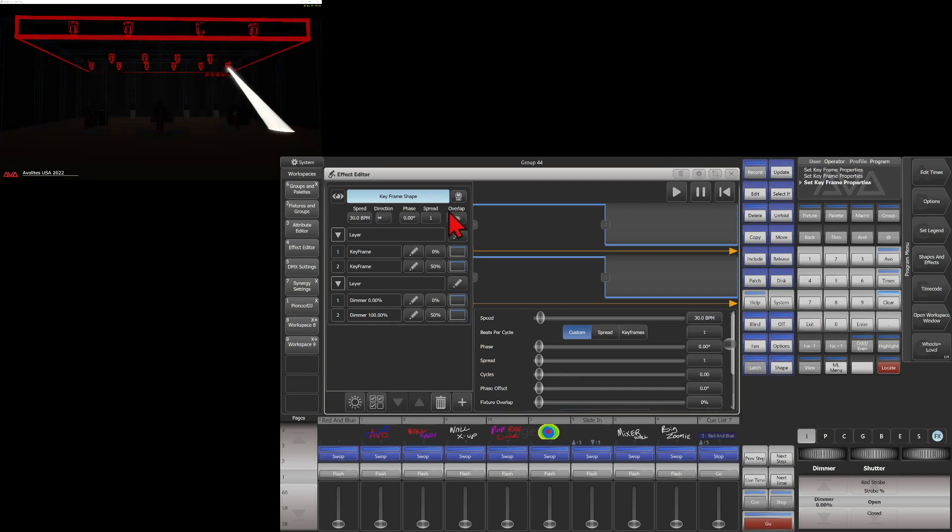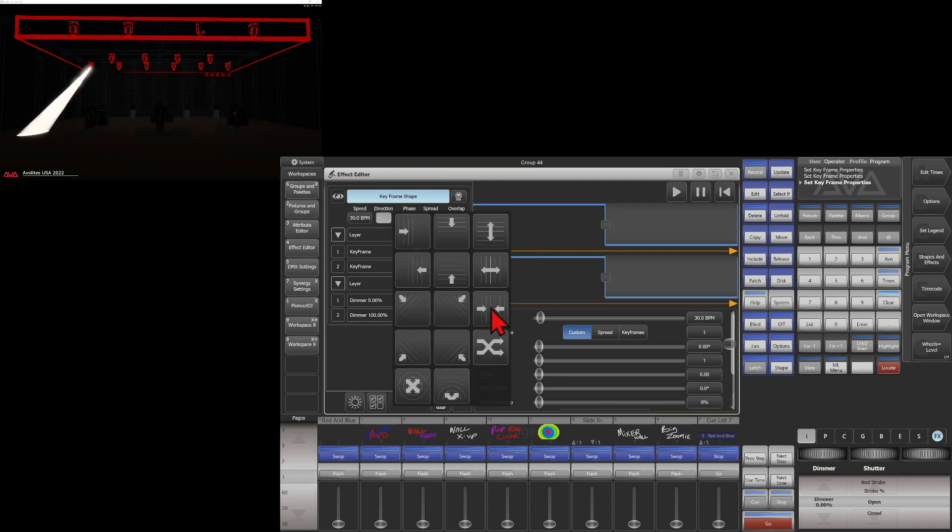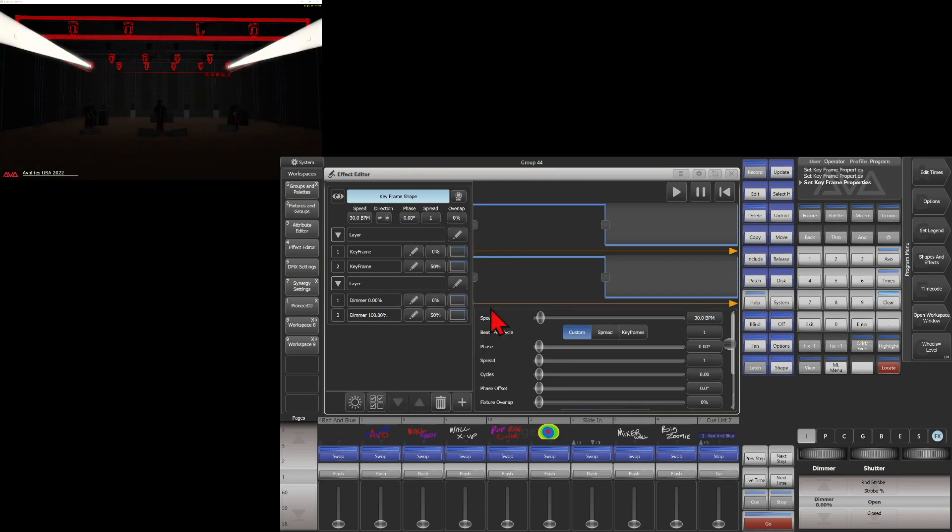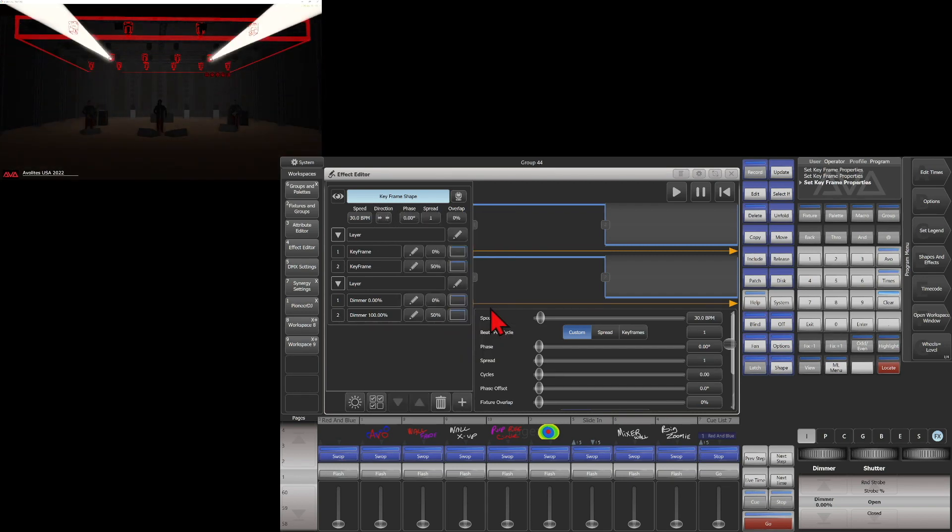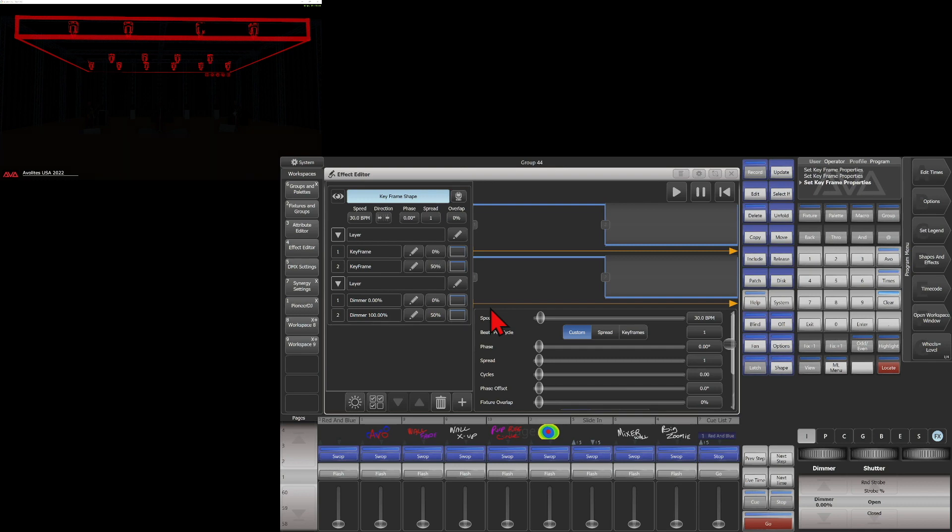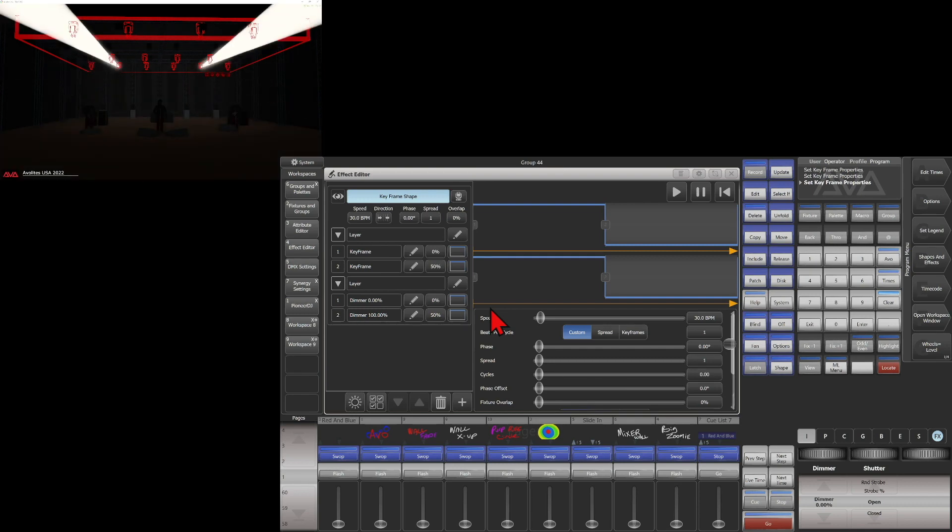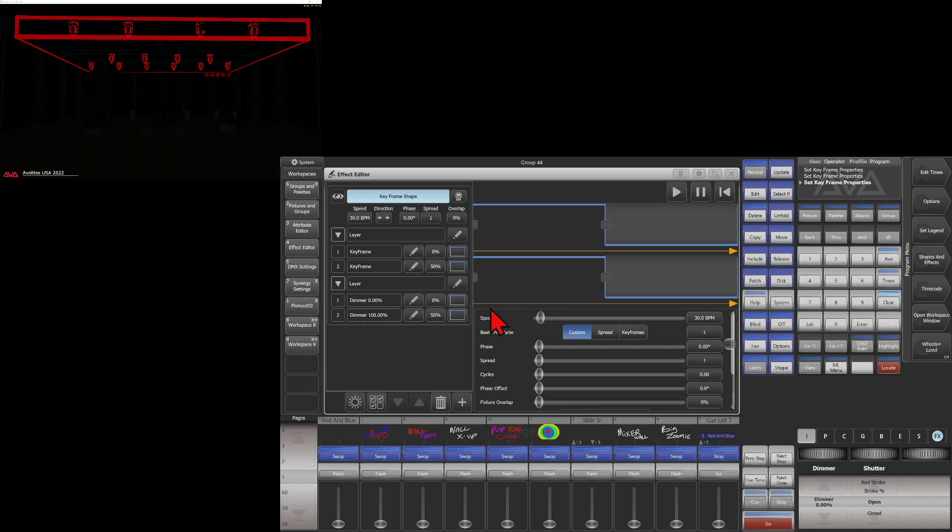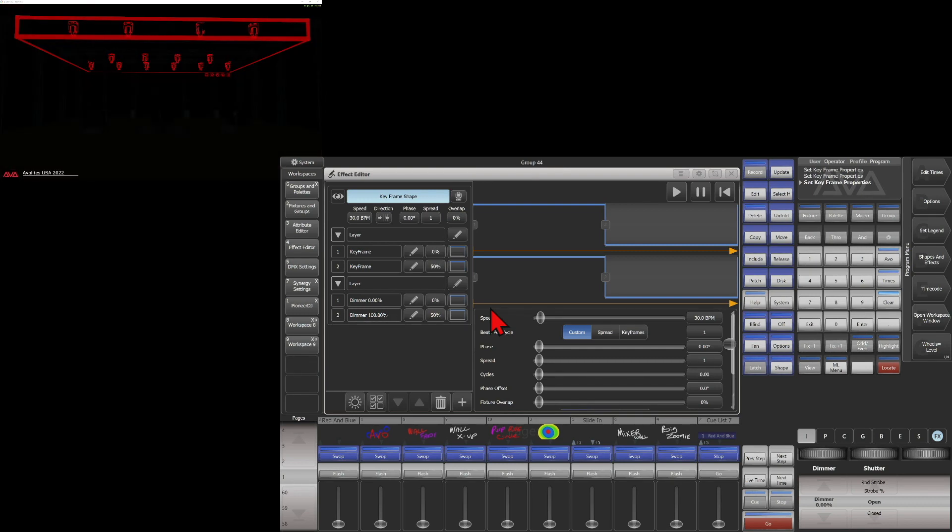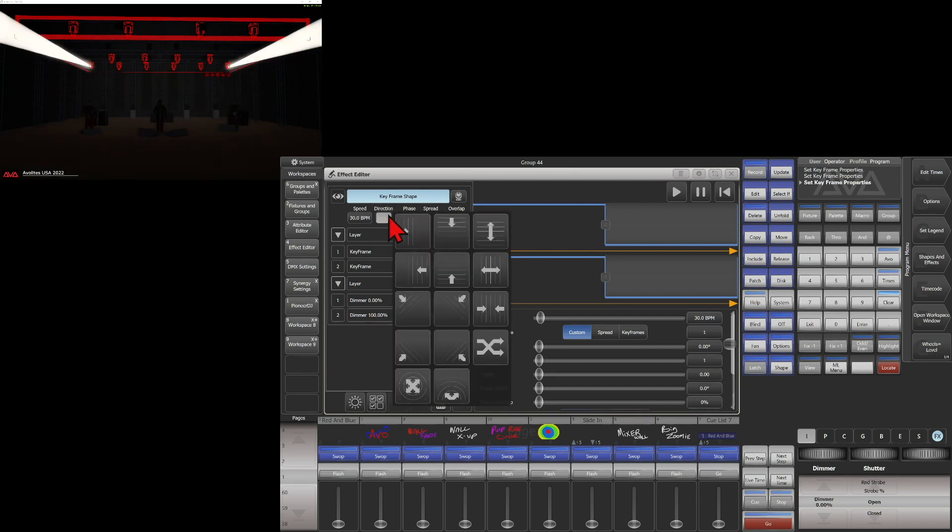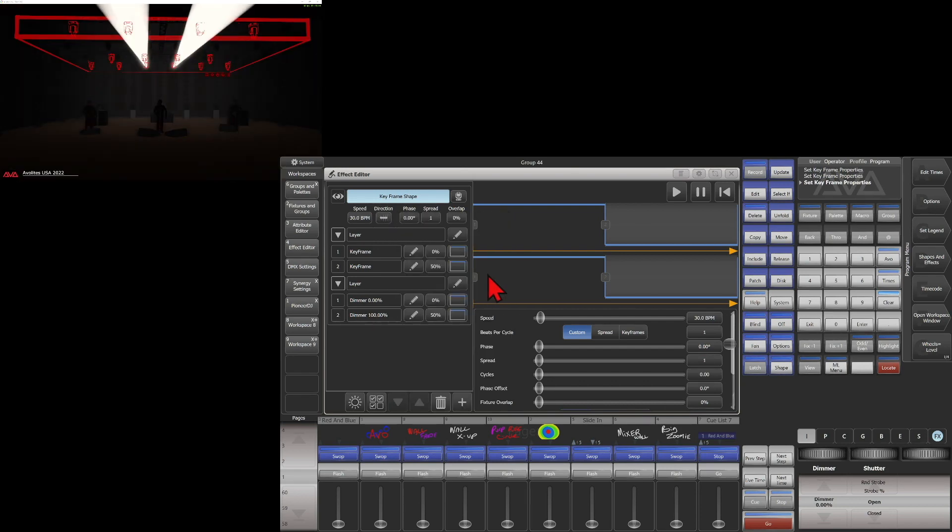If we were to change our direction to say outside in, we can see that our fixtures now progress from the outside to the inside. Or if we were to change it to the opposite, go inside out.